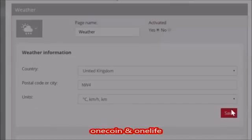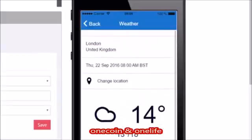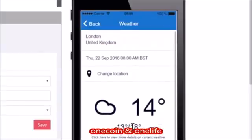The weather feature updates the user on the weather in a certain location. You can, for example, show users in another city or country what the weather is at the business location.